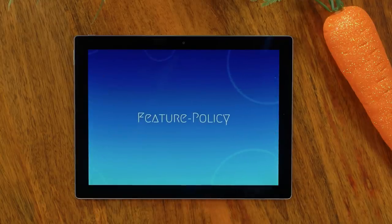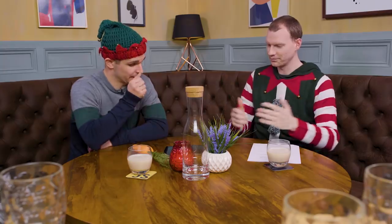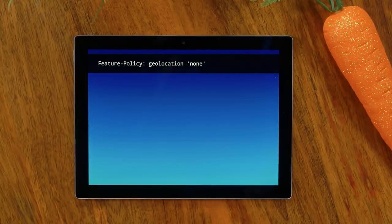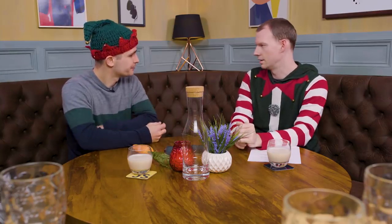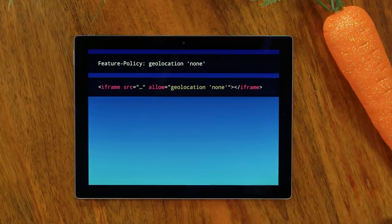I want to talk about Feature Policy — this is a header you can serve on your page. It's like CSP for features. Here I'm saying this page may not use geolocation, so you're declining yourself access to the geolocation API, which is good because that means when somebody evil injects JavaScript code, they can't do these things. You can also specify it for an iframe, saying this iframe may not use geolocation. Great for ads.